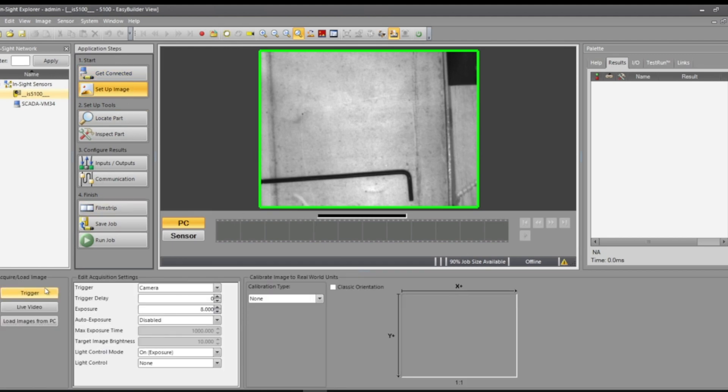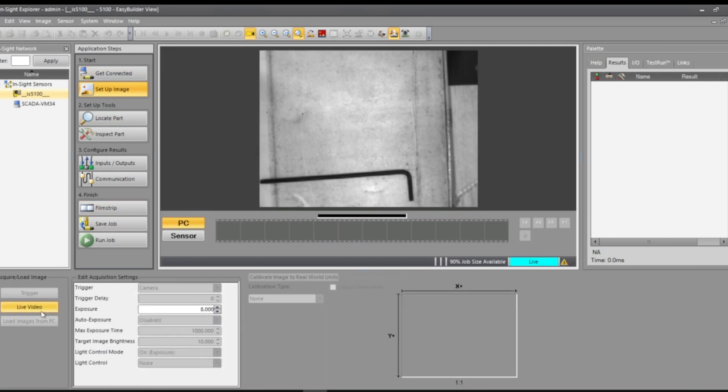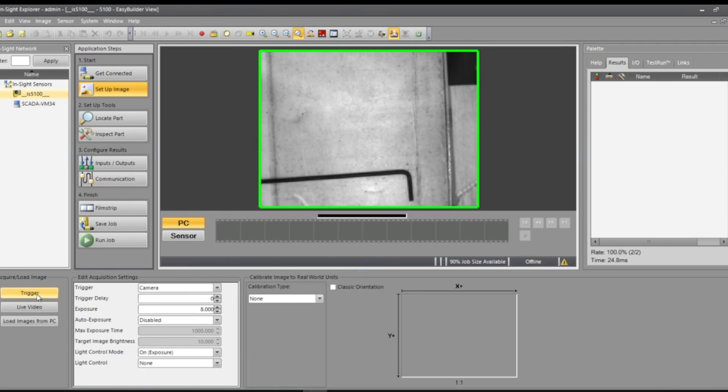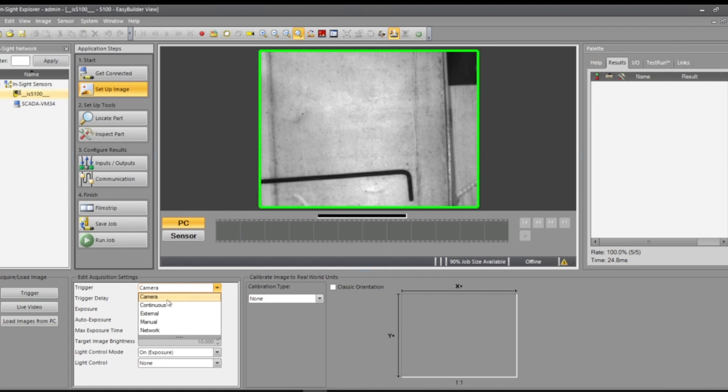We'll go through these tabs one by one. So set up image, trigger, live video or load image. Live video is going to be what it's showing right now. The trigger is going to take pictures.